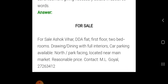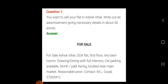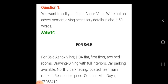As the title write 'For Sale', then start your advertisement: 'For Sale — Ashok Bihar DTA flat, first floor, two bedrooms, drawing-dining with full interiors, car parking available, north park facing, located near main market, reasonable price. Contact: M.L. Goel, 27263412.' This is a sample of for sale of a property. Write these kinds of advertisements keeping in mind the points already discussed.